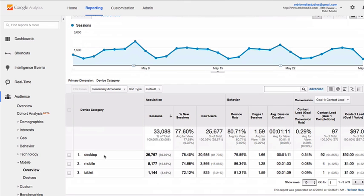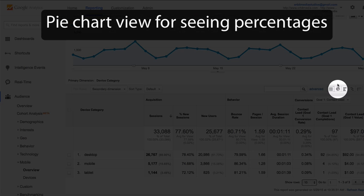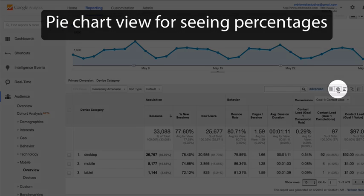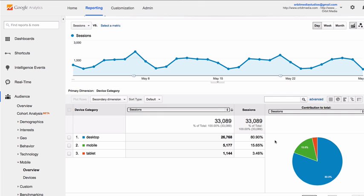This report shows you the three types of visitors — desktop, mobile, and tablet — and it breaks down the percentage of those visitors in terms of visits, as in sessions. An easy way to look at this is to switch to the pie chart view, which is a button right up here. We can very easily see that in this case, about 3.5% of the visitors to this website are using tablets.